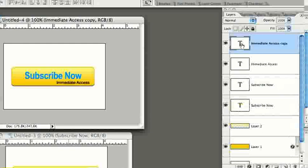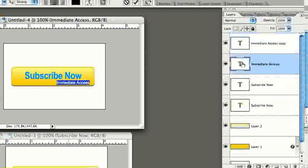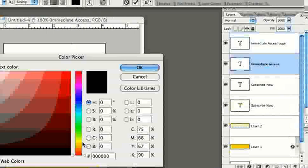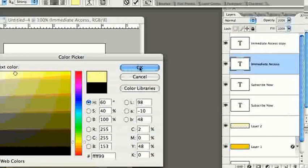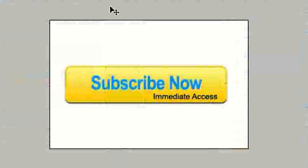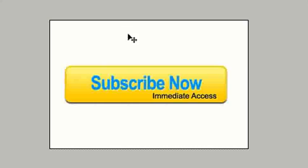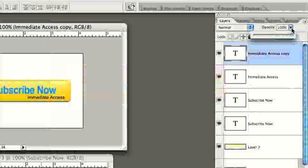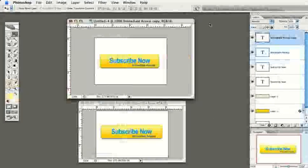Duplicate the 'Immediate Access' layer by dragging it to the new layer button. Double-click the bottom copy and change its color to bright yellow, then click OK. Select the Move tool — you won't see the yellow yet because we need to offset it. Press the Up arrow and then the Left arrow to offset it, just like before. You can also lower the opacity if it looks too dark. And that's how you create this indented button effect in Photoshop!